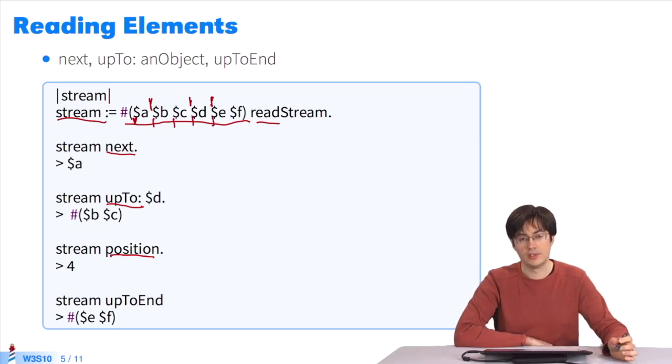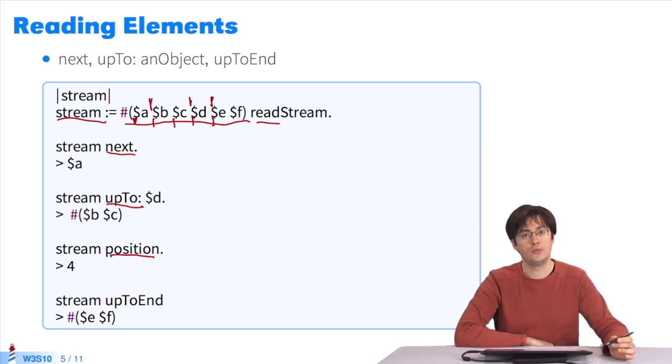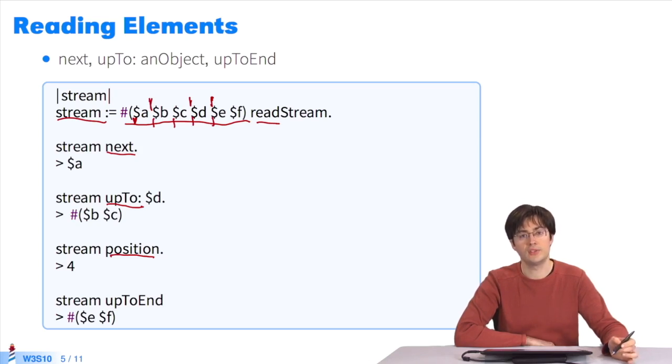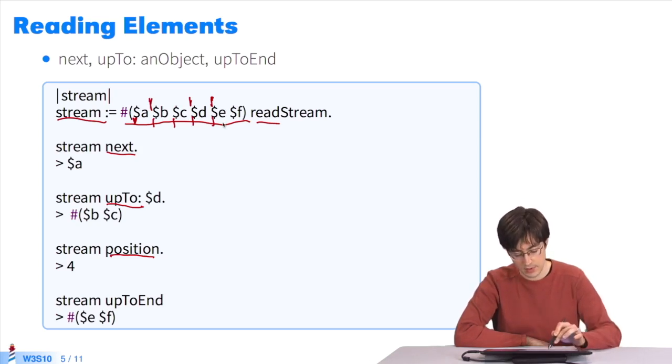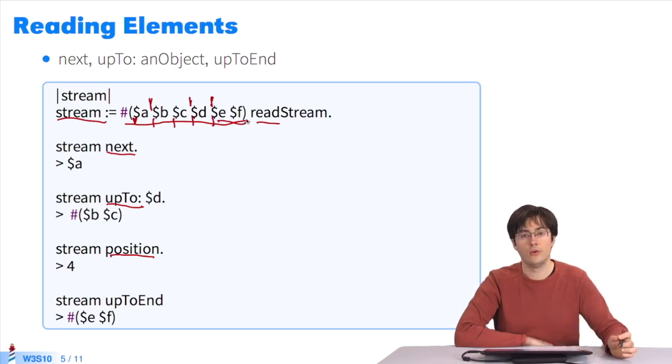Now, if I send the message upToEnd to the stream, I'll get all the elements located between the current position and the end of the stream. That's E and F. The stream maintains a current position I can move forward, thanks to a few methods.